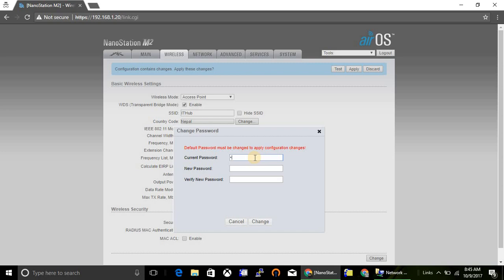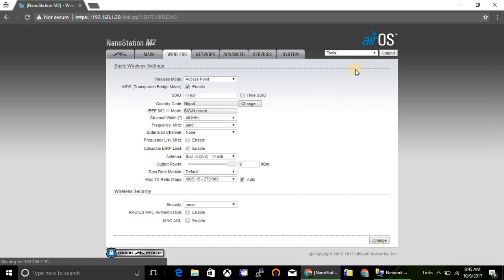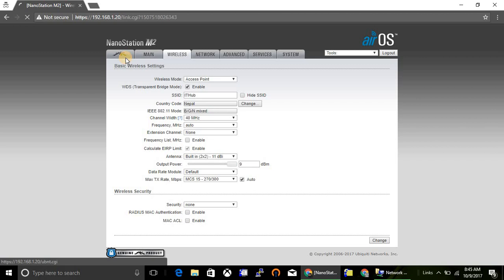Just change the password. Type your current password ubnt, and new password will be ubnt11. And click on apply.